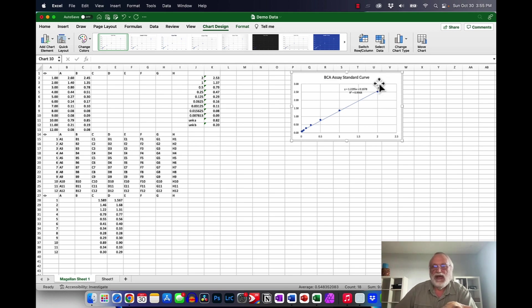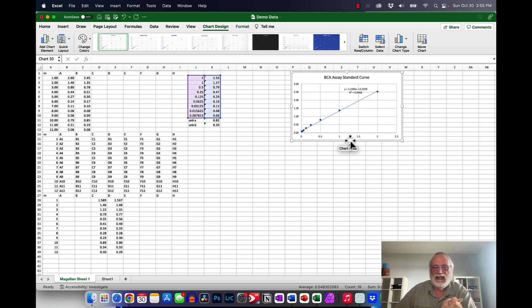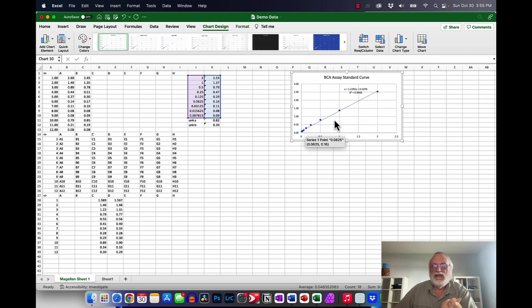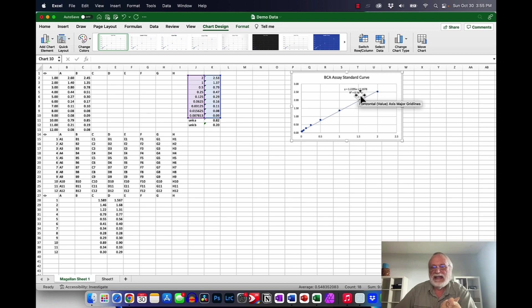Okay once you go ahead and fill that stuff in. I'm not going to do that. I think all of you know how to do that sort of thing. So we have this curve. It looks really good. The R square is 0.9968.